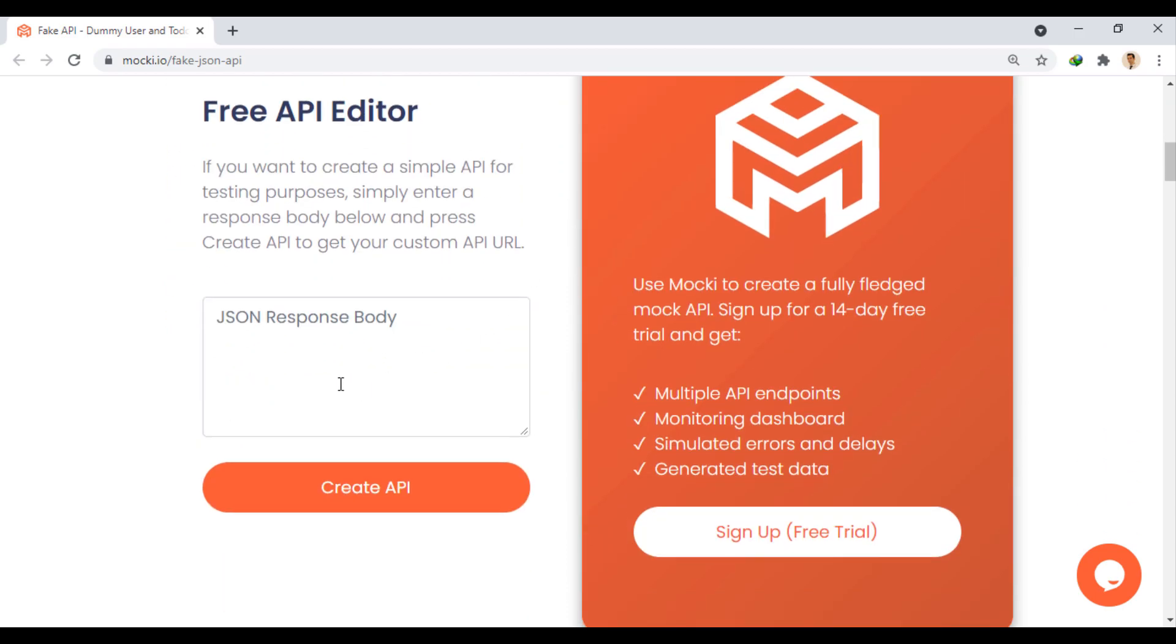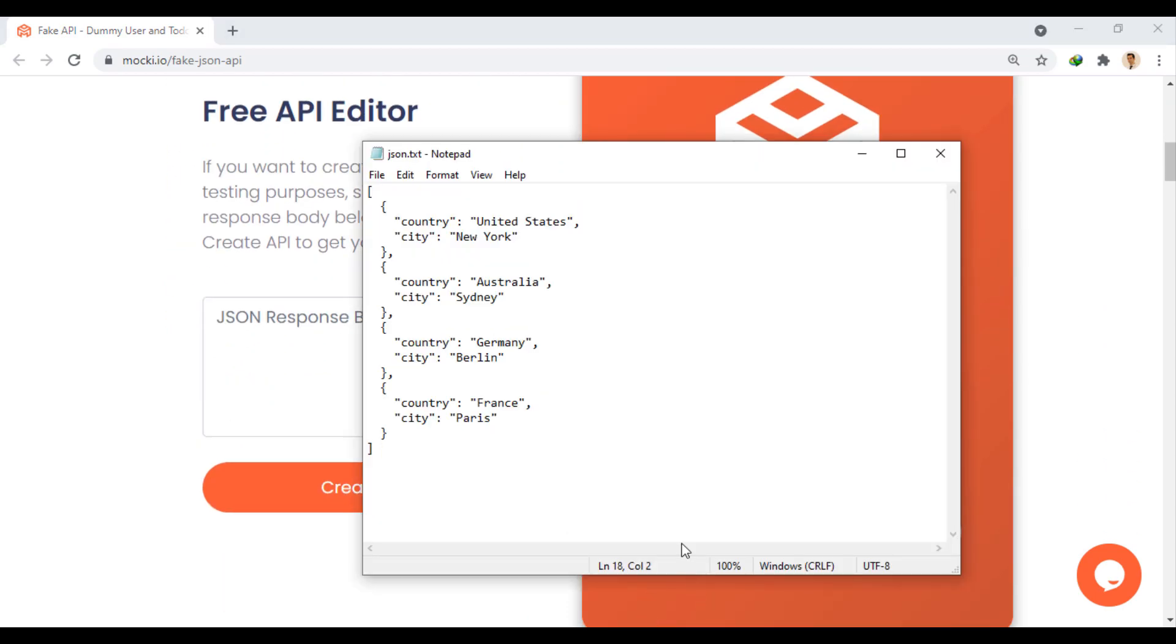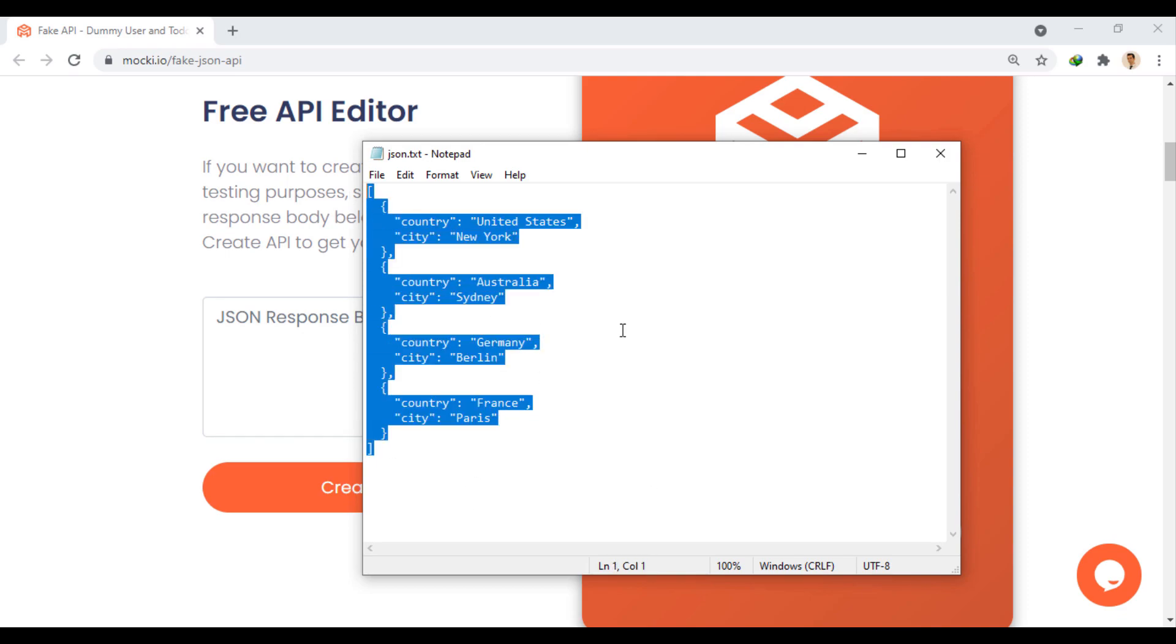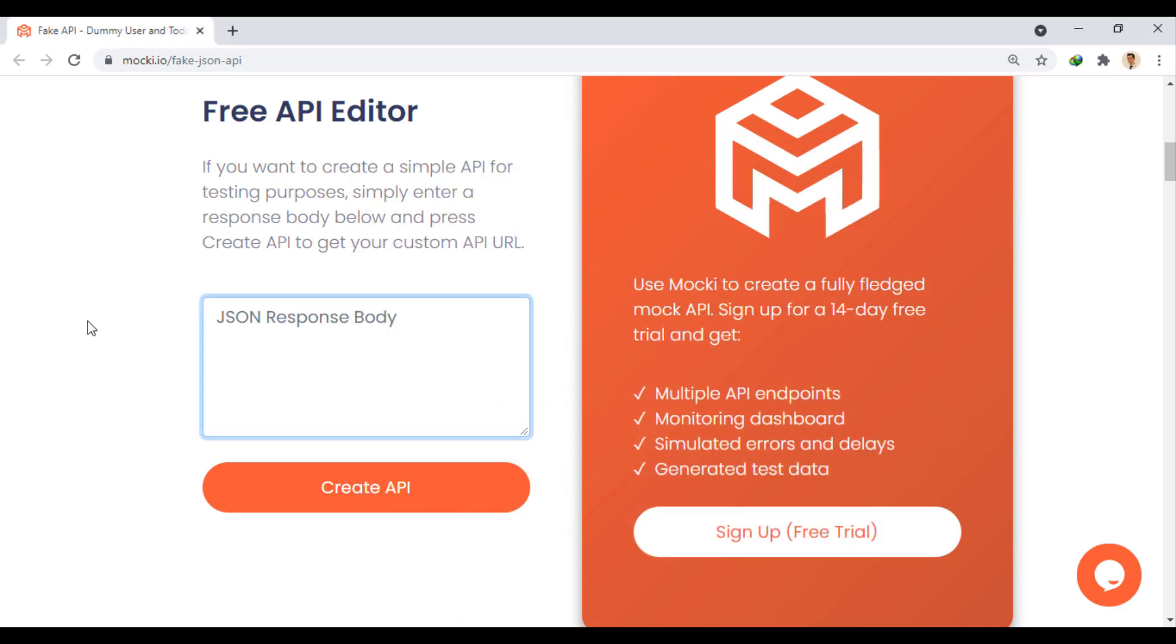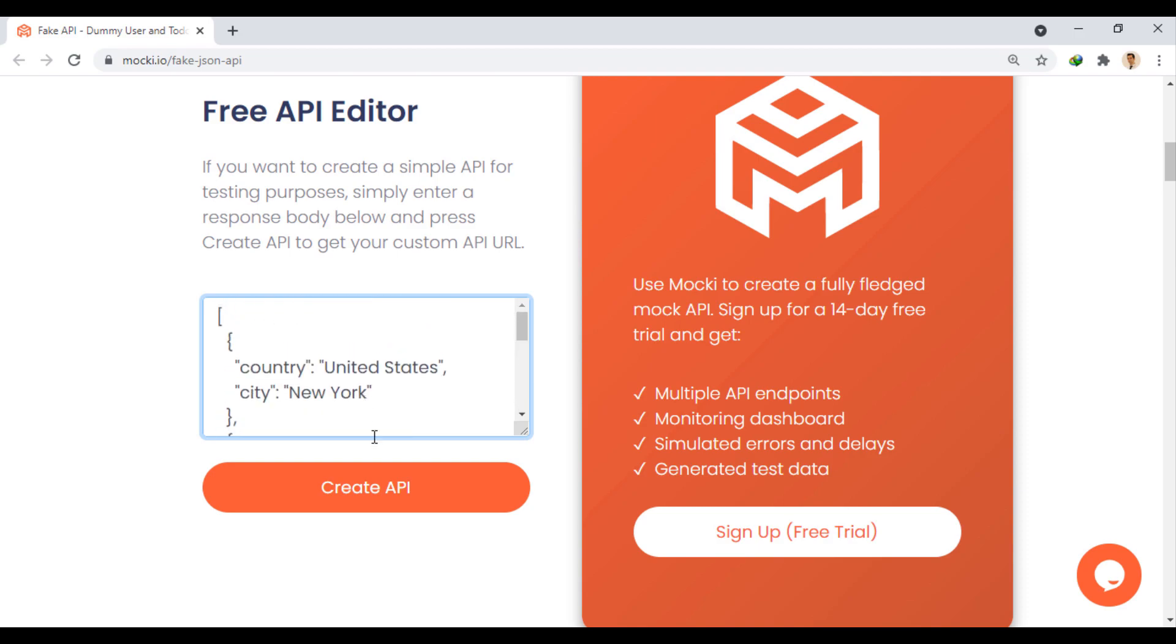In this section, we write the response. I have already created a JSON array, so I copy it and use it here. And clicking this button creates an API with this response.